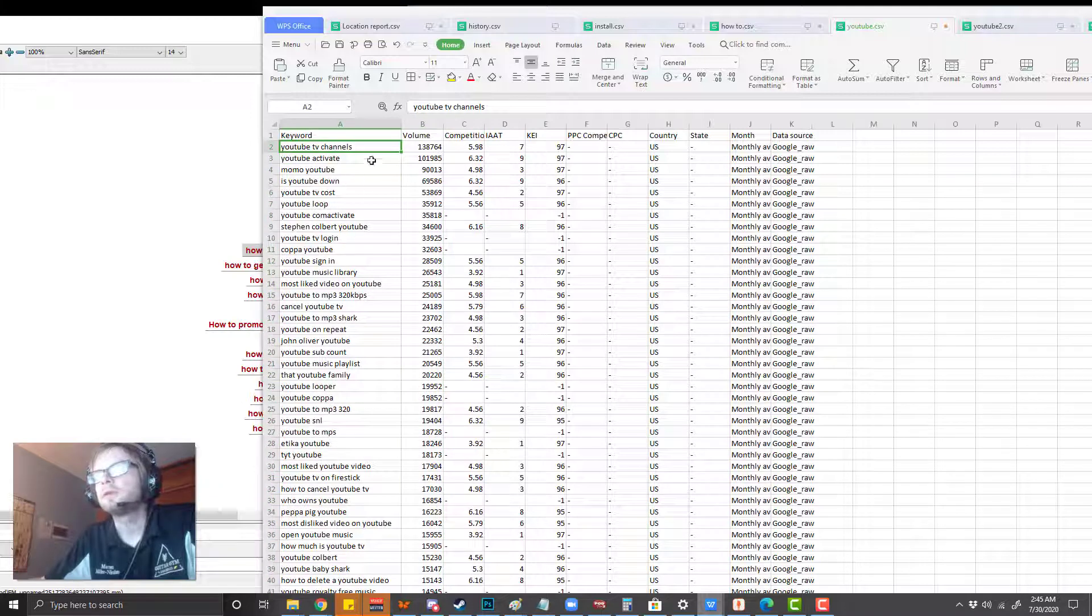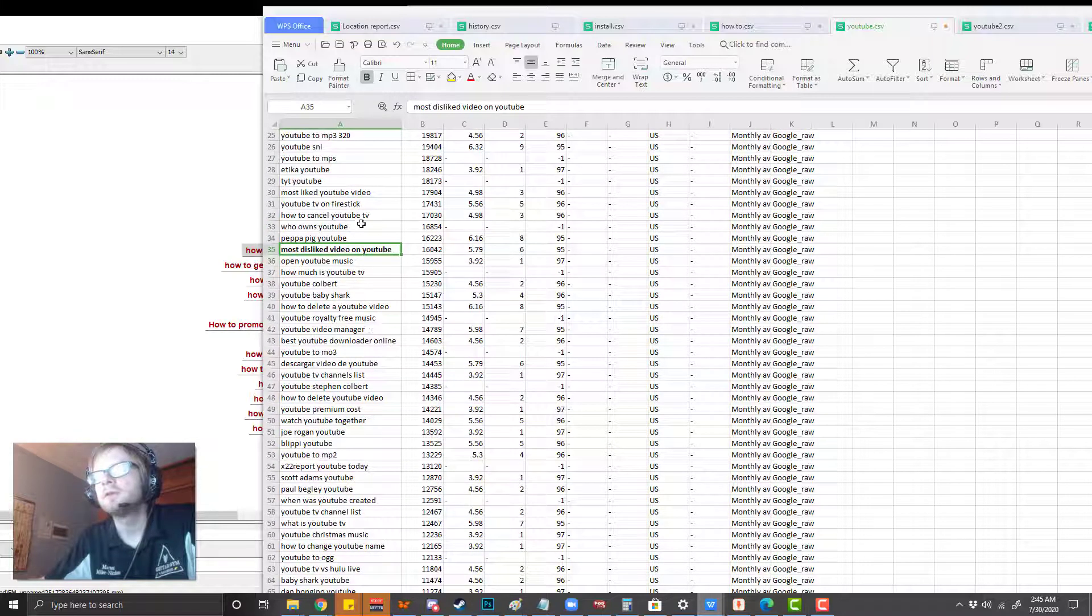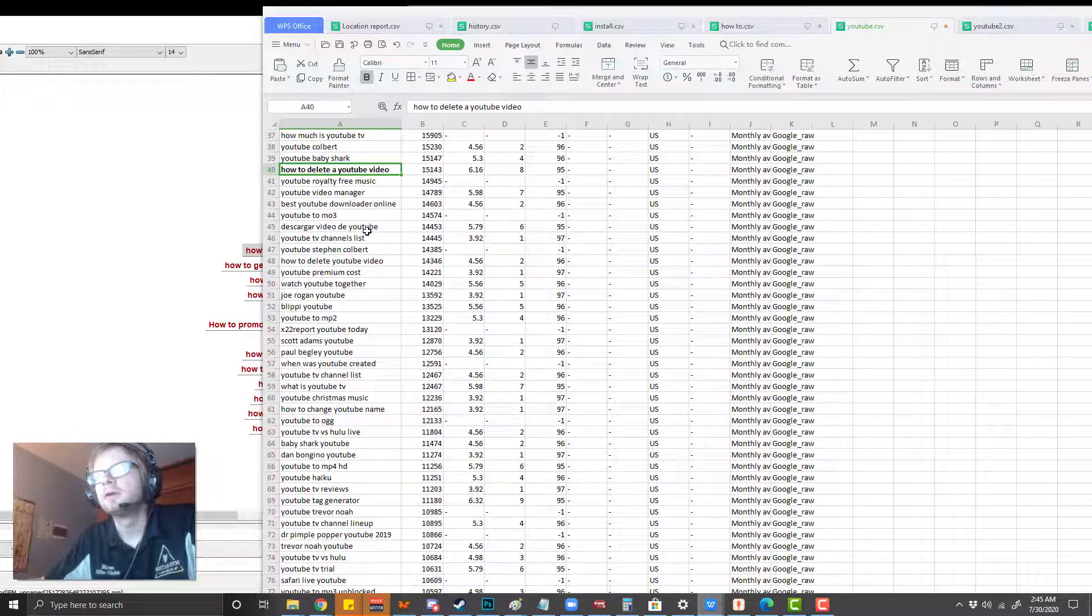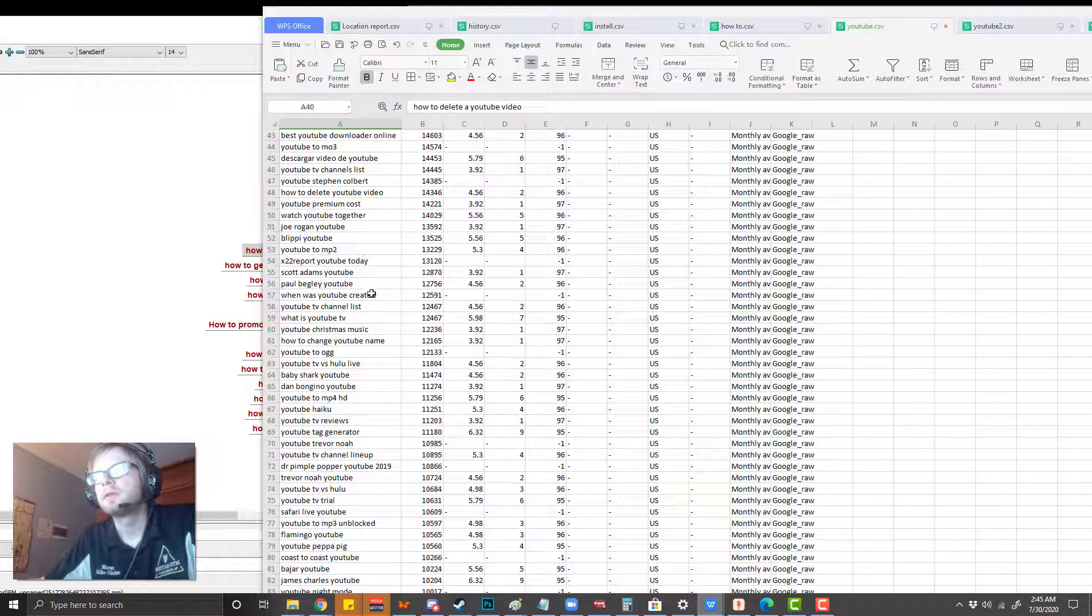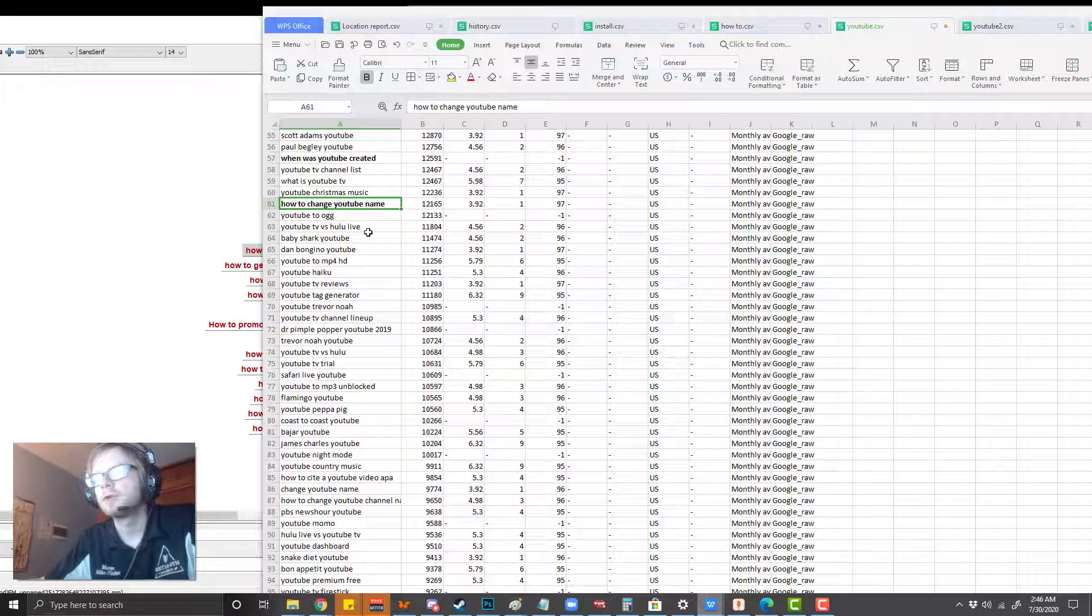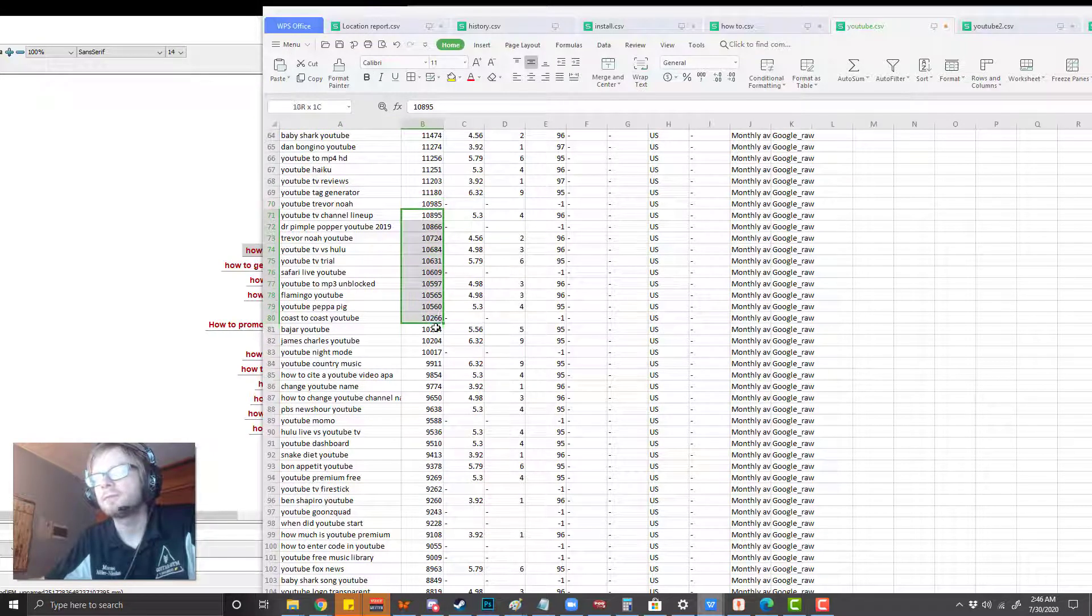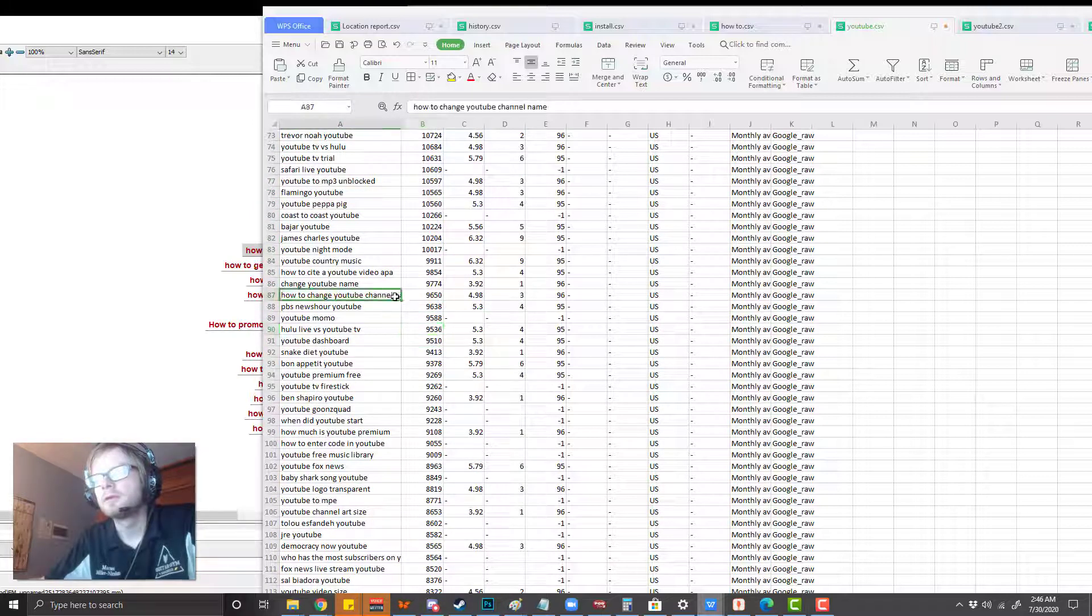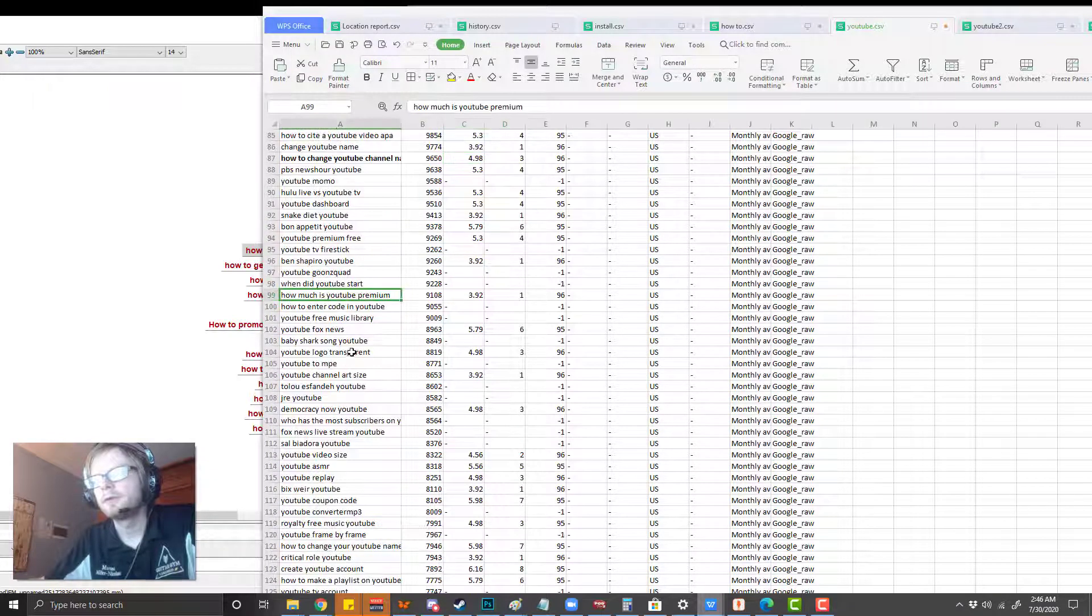As you can see, we'll start up here, descending order. Start looking down here like most liked video on YouTube, how to delete a YouTube video. These are the different types of things that people are searching, trying to look for these keywords. These are low competition, so there's actually a pretty high search volume here, as you can see. But the competition is actually really low. These numbers are below 10. I don't know what that really means, but just kind of go with that.